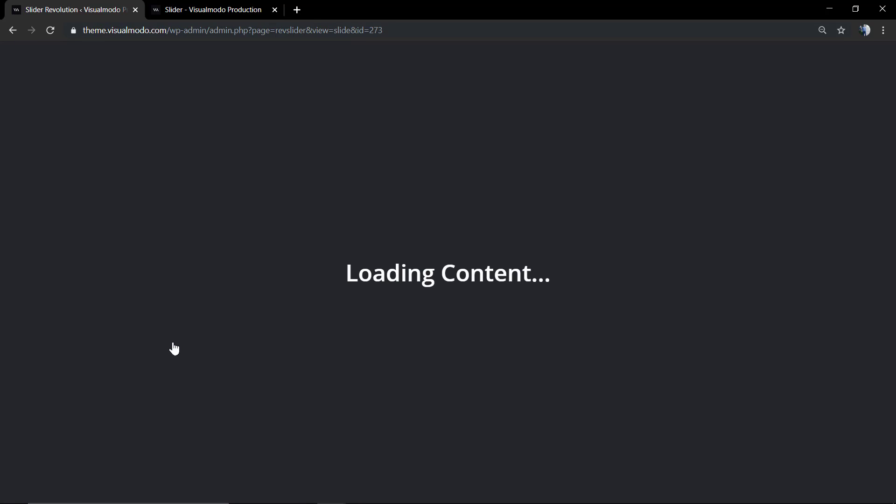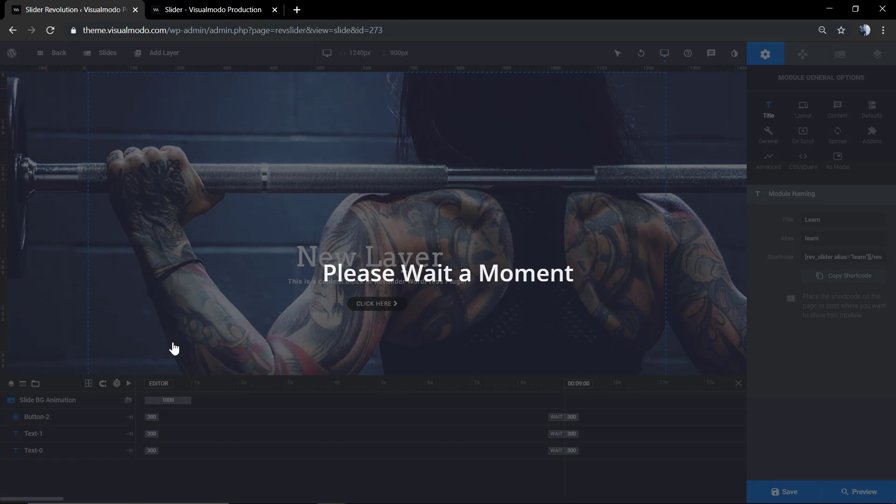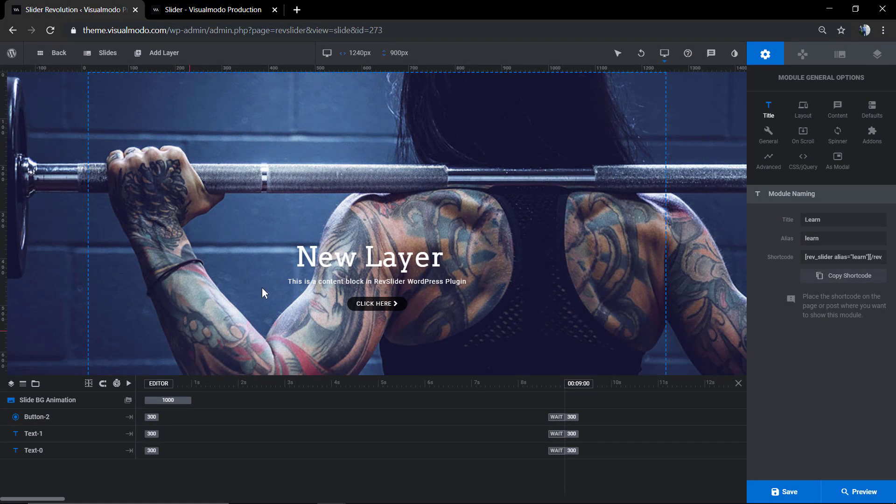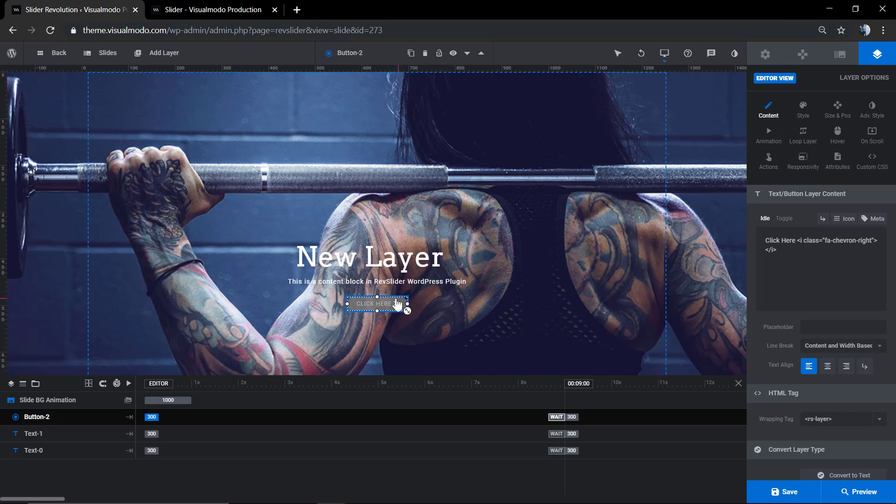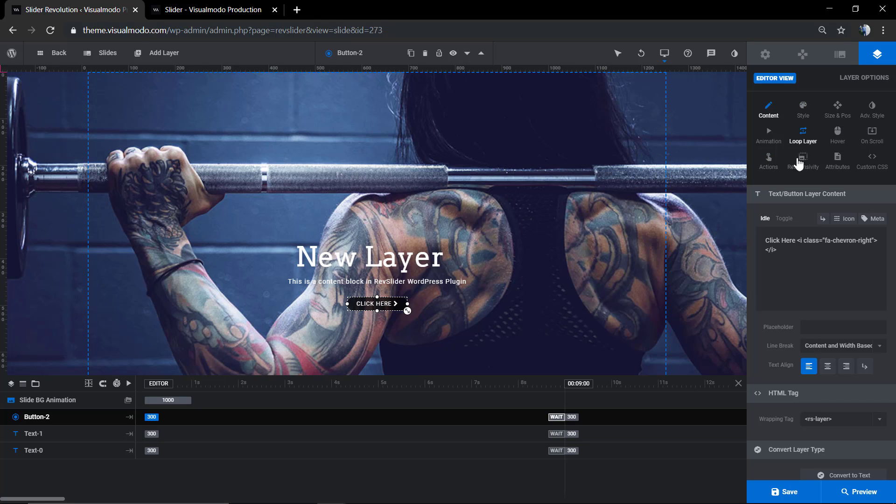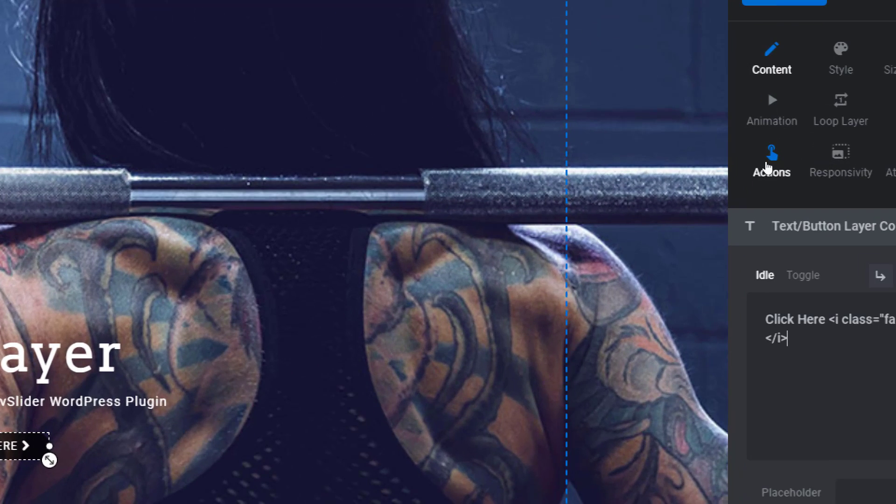As soon as the slider loads, we're gonna hover and double-click into the button. This will open the content editor, but we are looking for the action button in the slider editor tools.